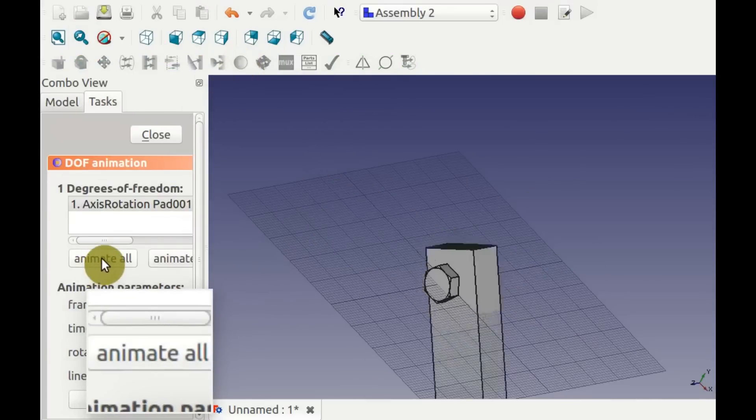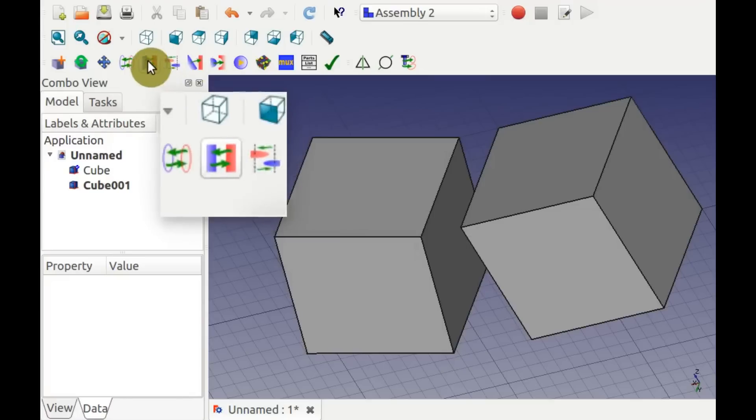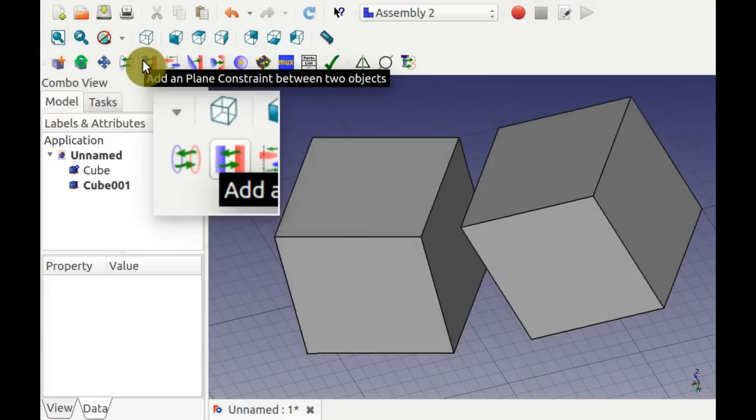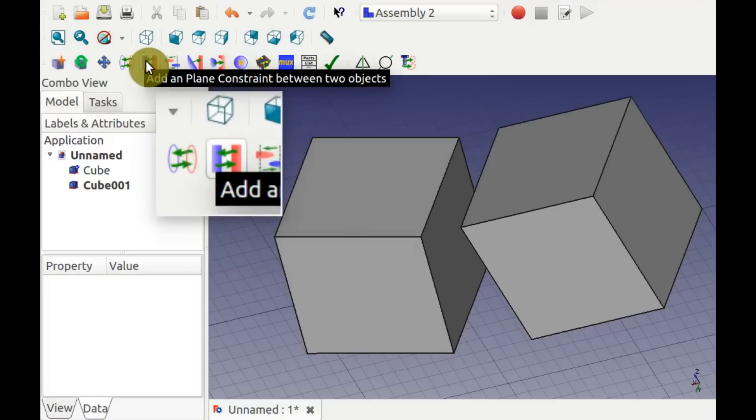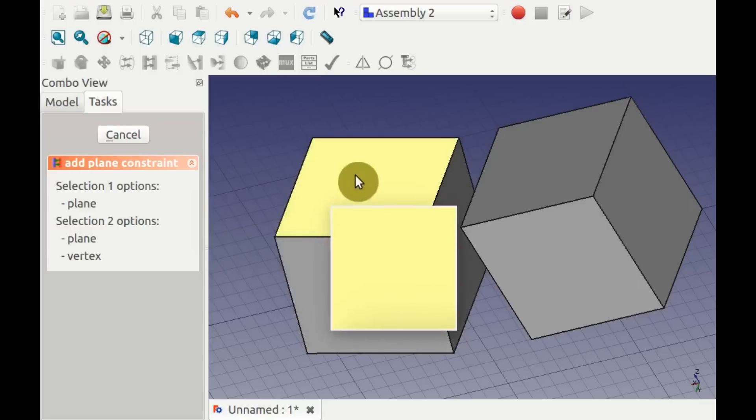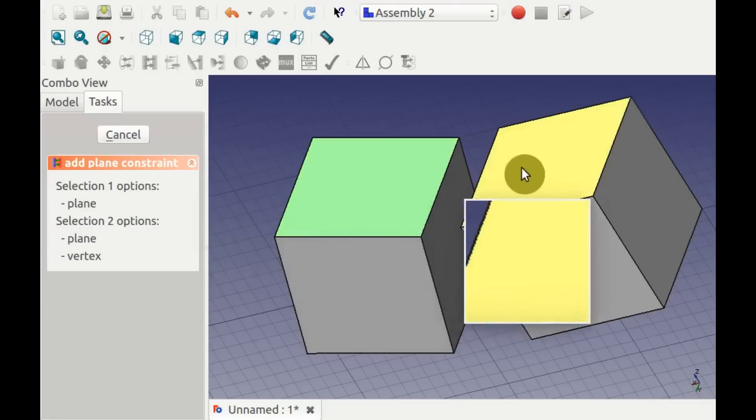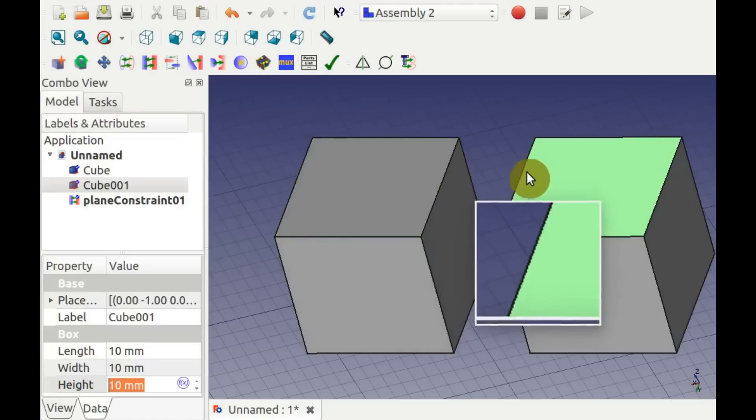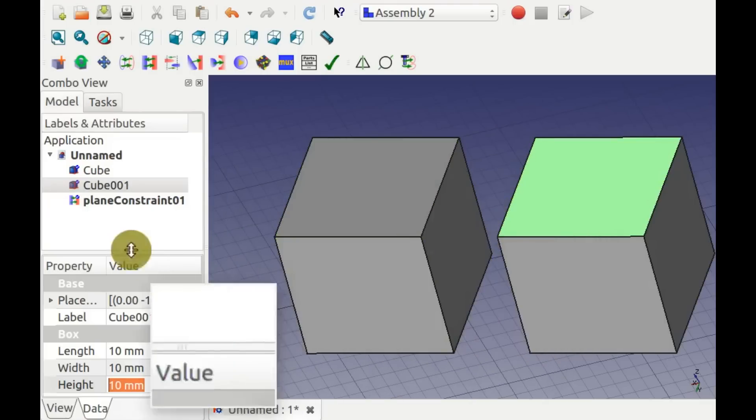To align two items to the same plane, select the Add Plane constraint. Select the face of one object and a face, or point, of another.